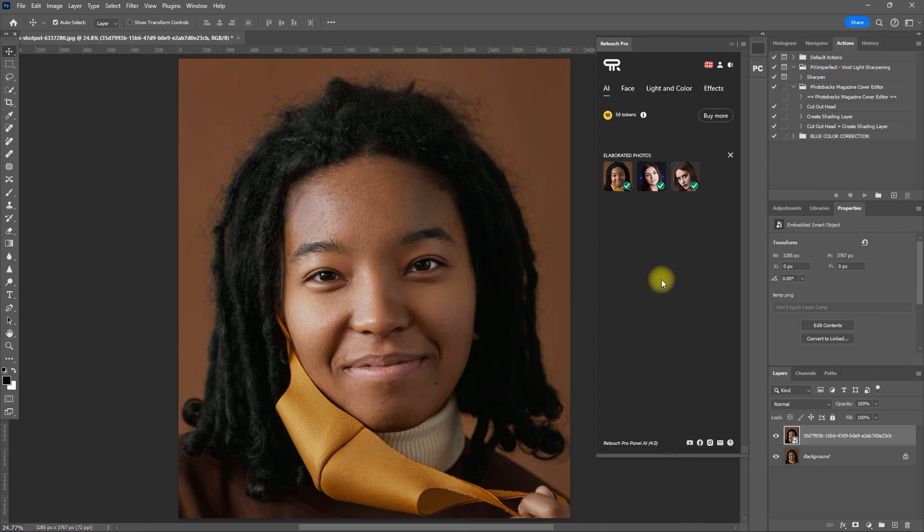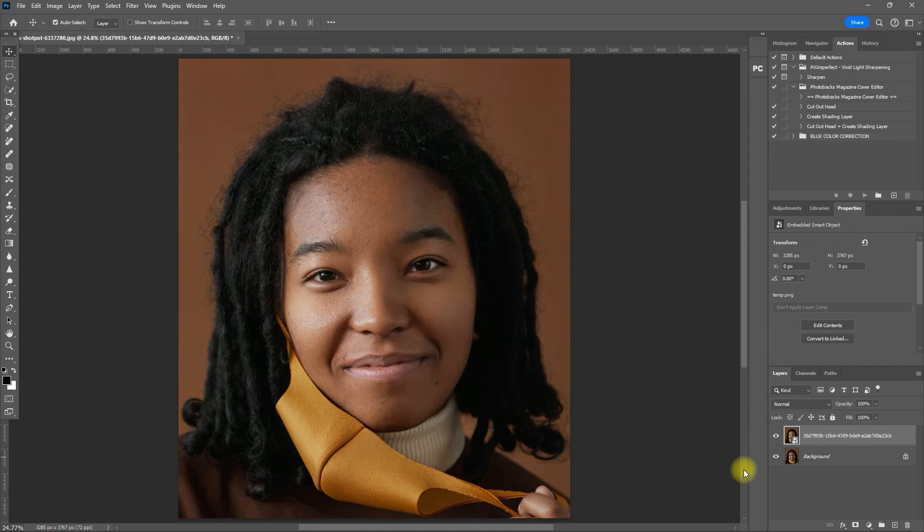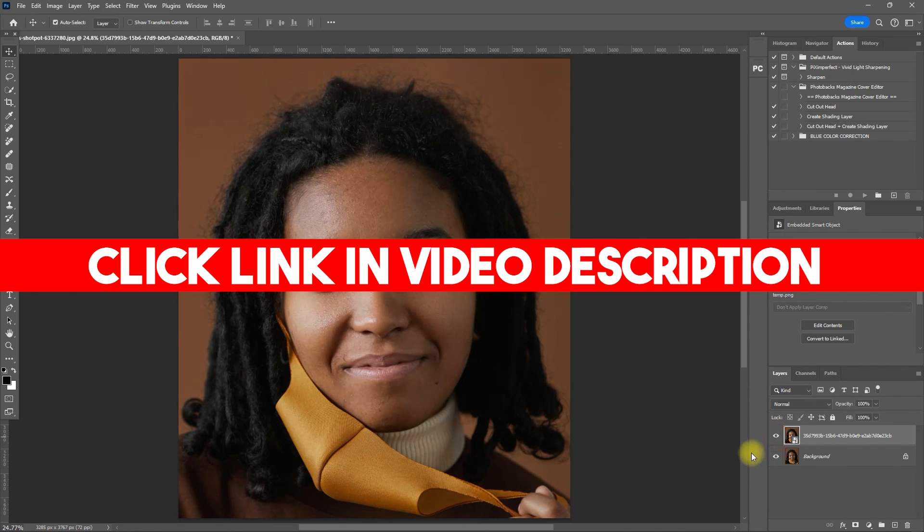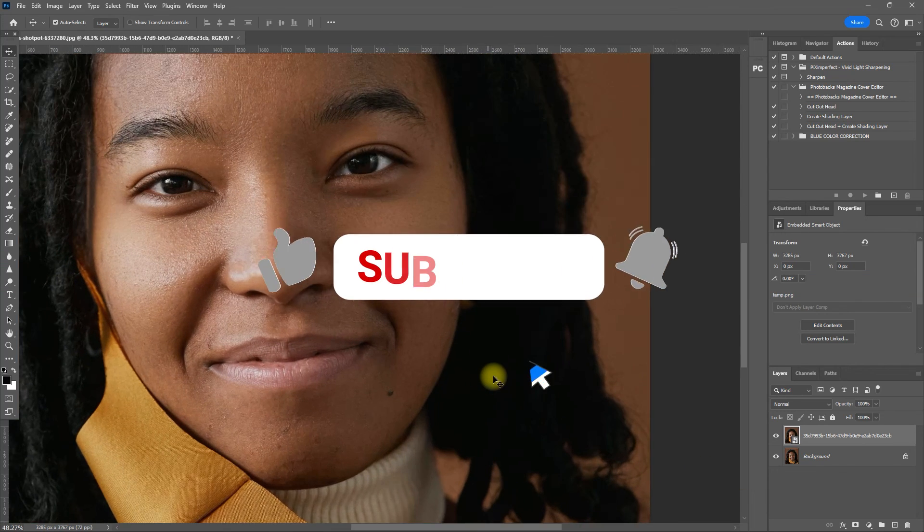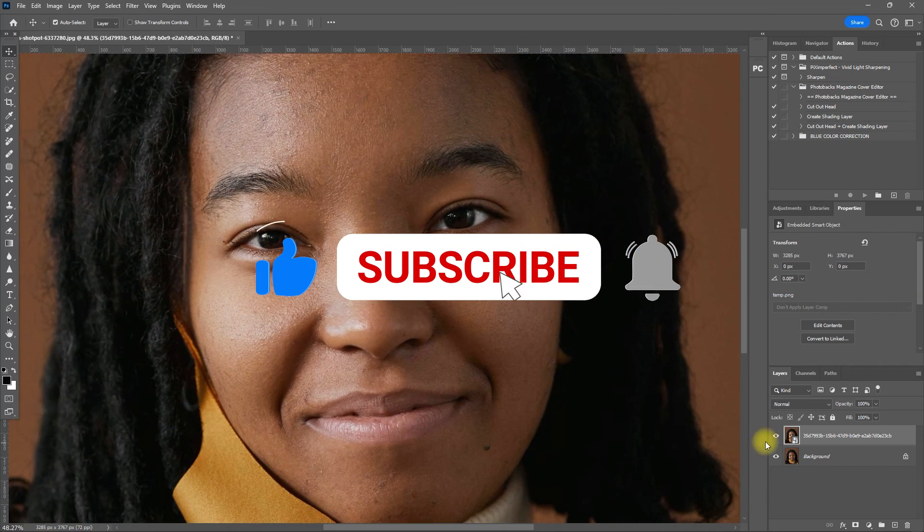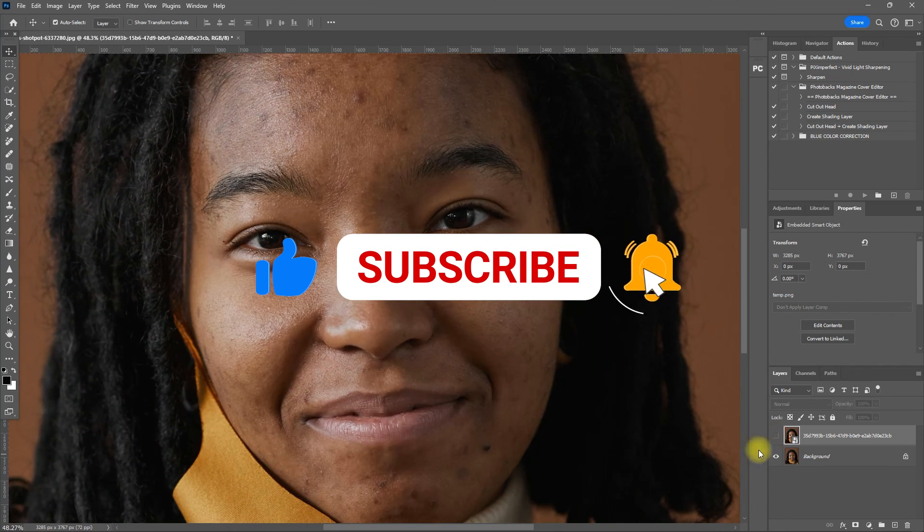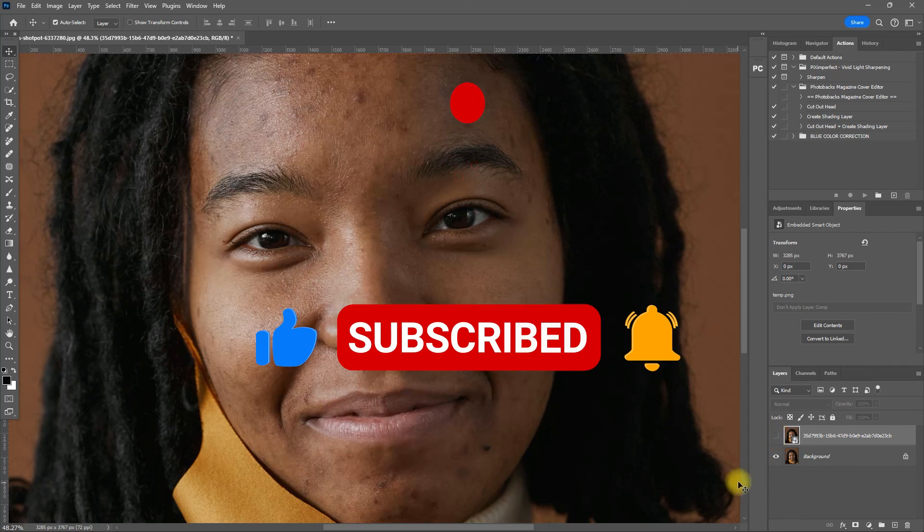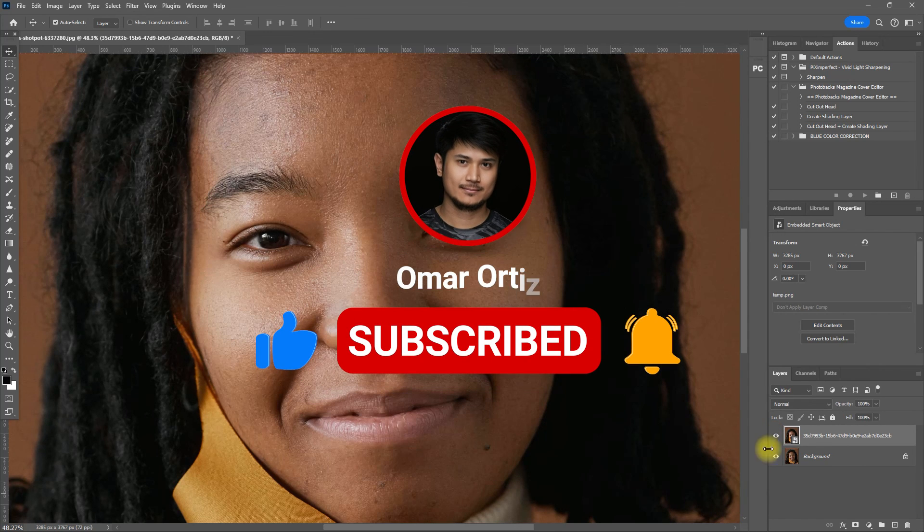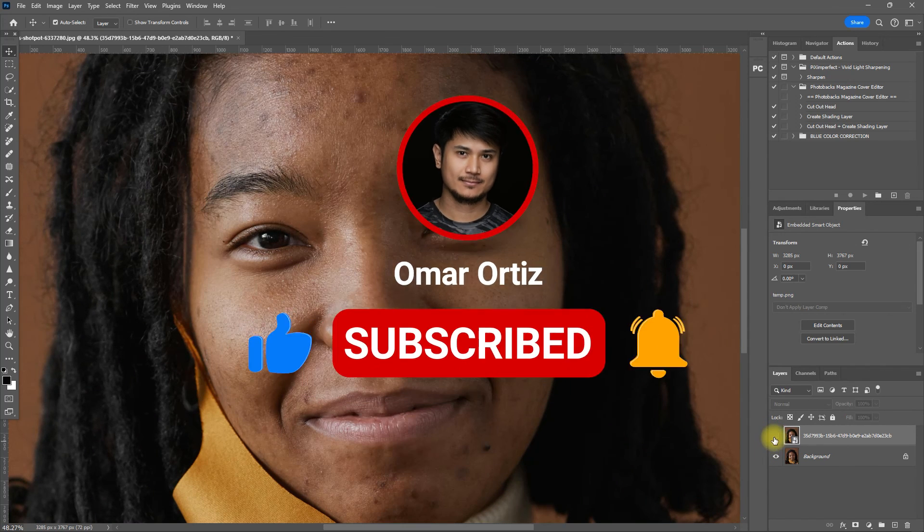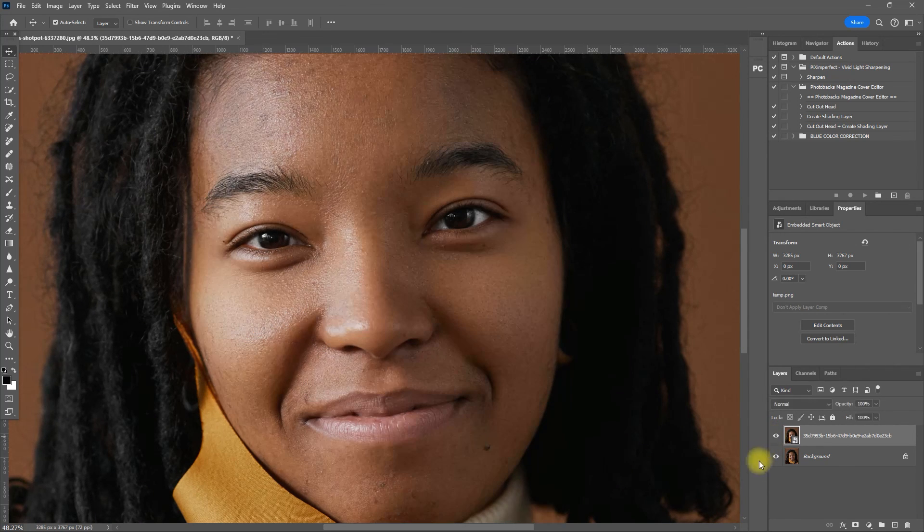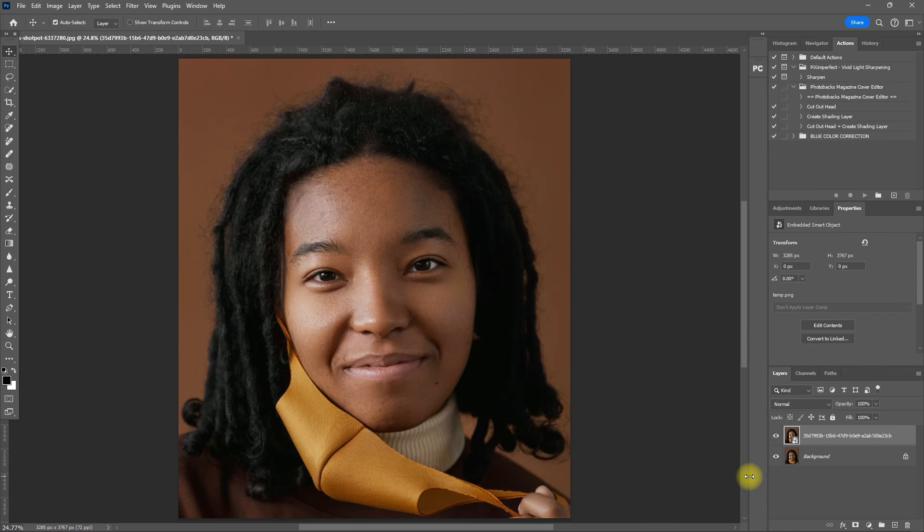And that is how easy it is to use Retouch Pro AI. It takes advantage of the AI technology to give high-end results. Click the link in the video description to learn more. If you found this video helpful, please hit the like button. Subscribe for more photo editing software features like this and click on the bell icon to turn on notifications. I'll see you in my next video. Thank you for watching.